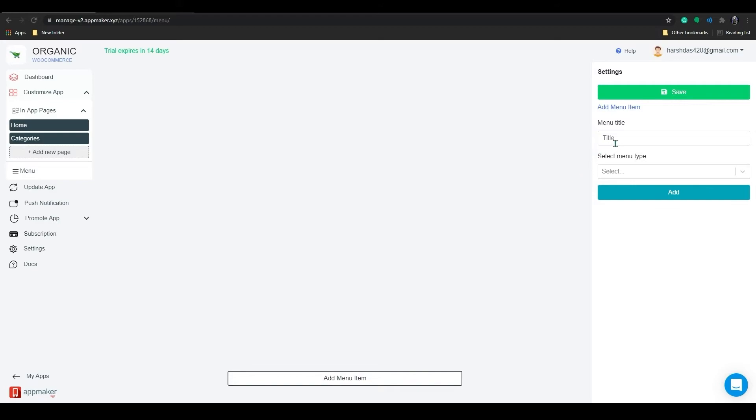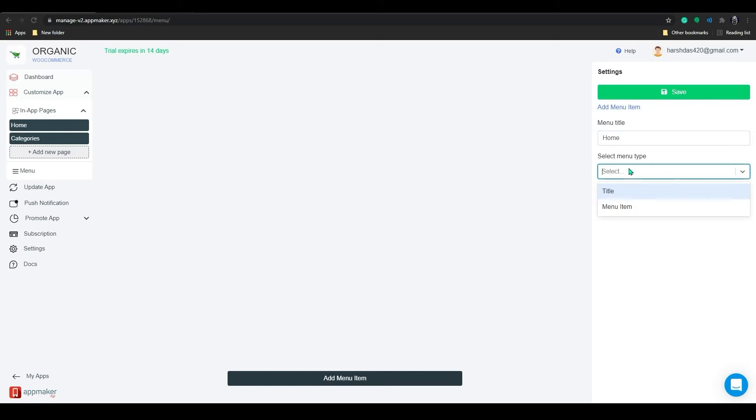To add menu, first click on add menu items. There will be two menu options, menu title and menu type, so I will add home as a title. And on the menu type, you can select title or menu item.